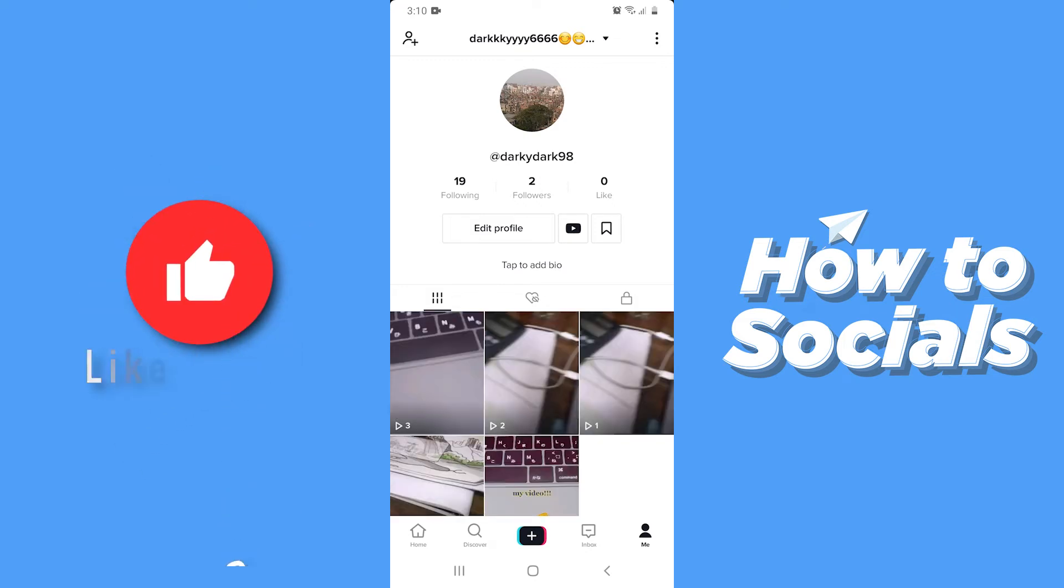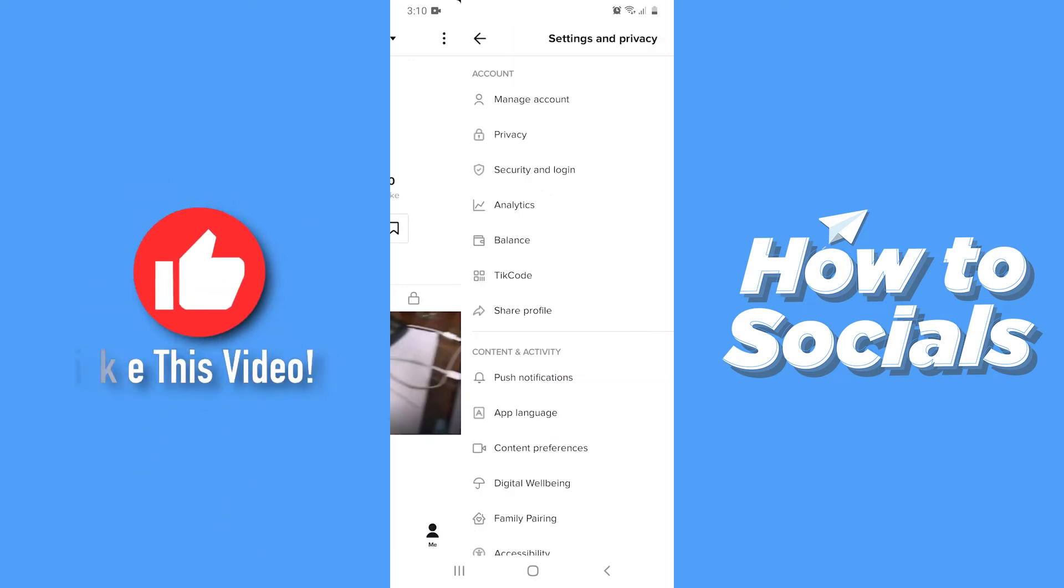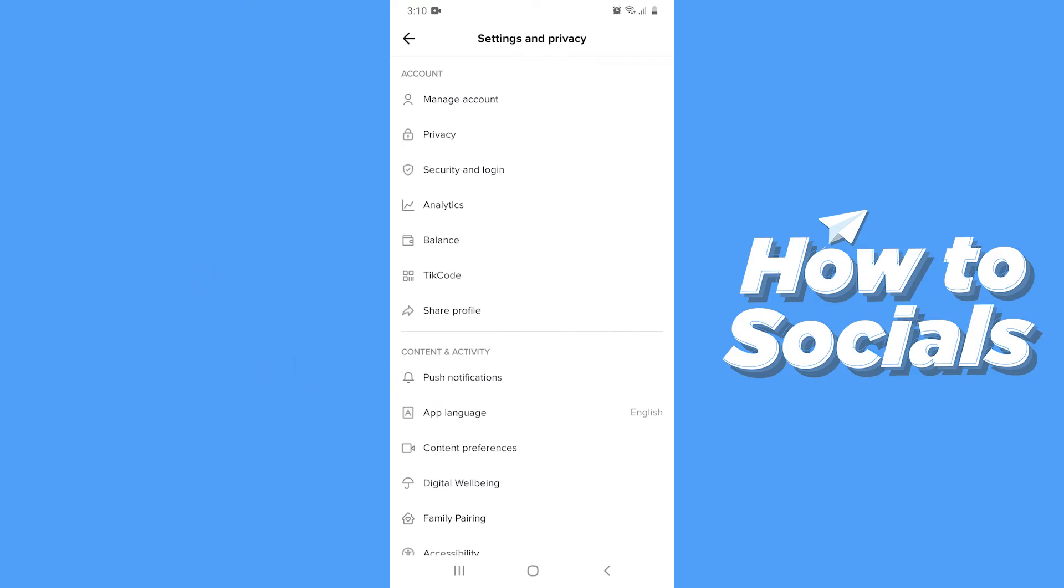Now tap on three dots on top right corner. Then go to manage account.